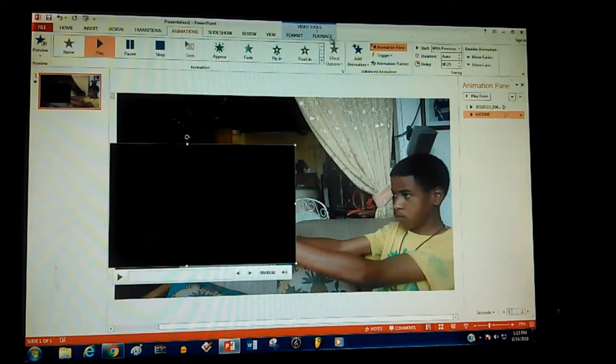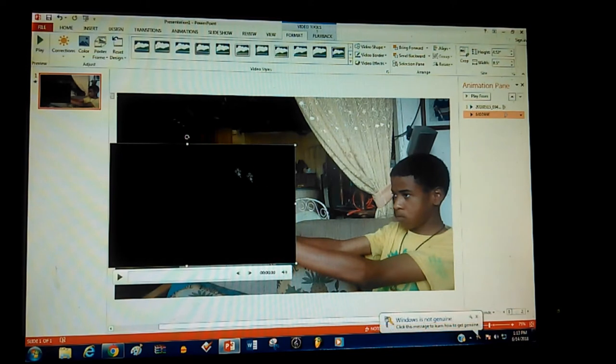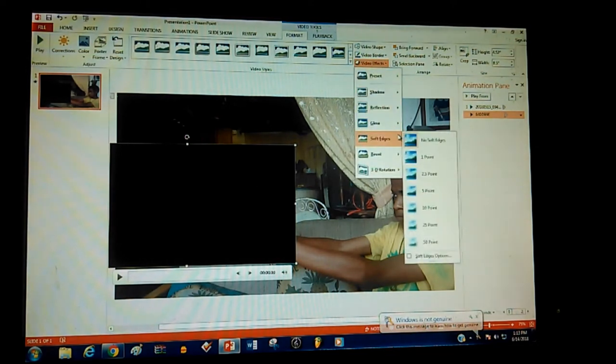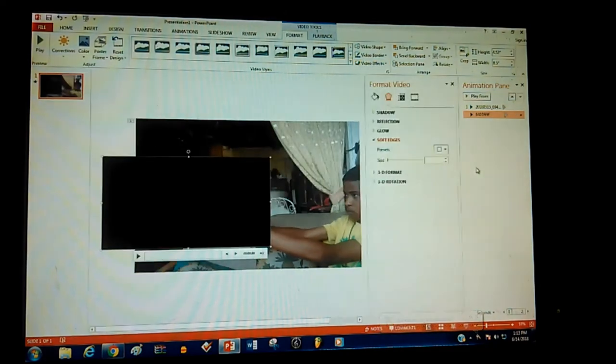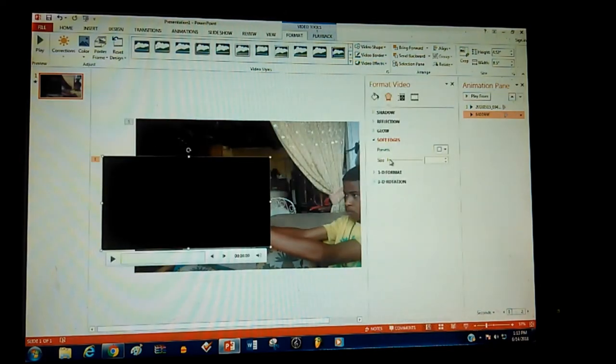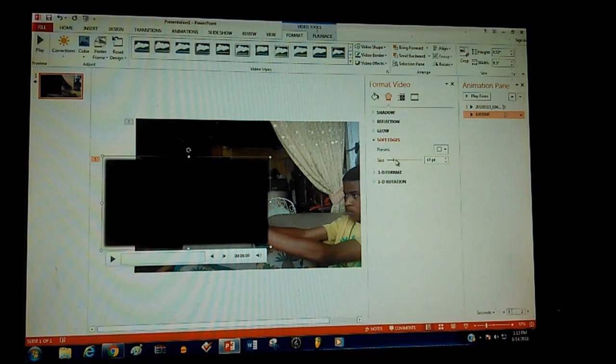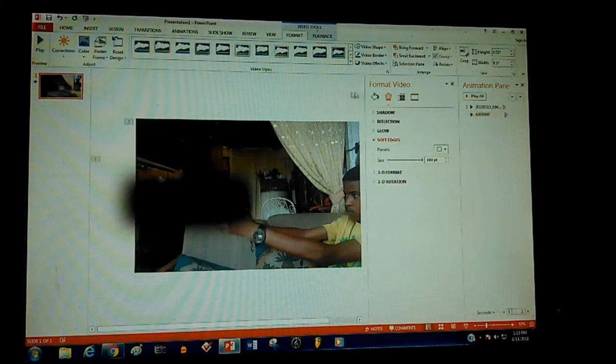Basically what I'm going to do is go to the format tab of the stock footage, click on video effects, and click on soft edges. I'm going to the soft edges options and I'm basically just carrying this to 100, just to see how it looks.